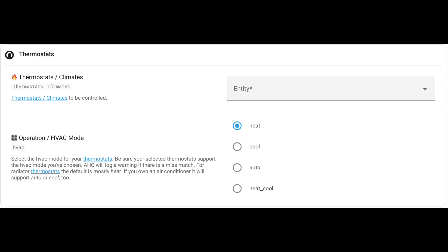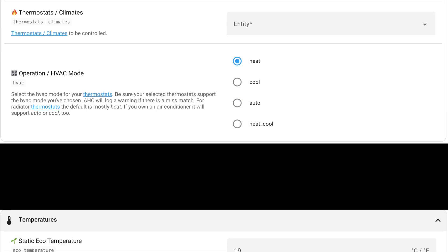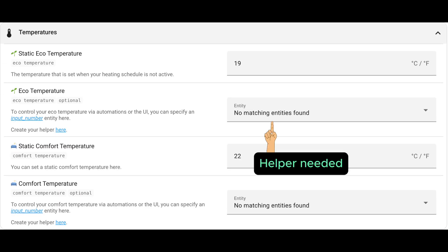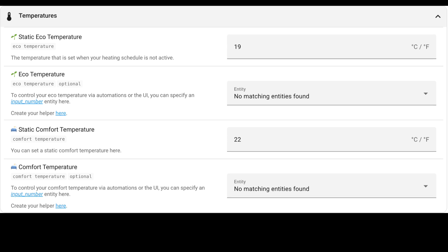First of all, we need to choose the entity we control, which is our thermostat entity. You can have more than one, so you may run multiple configurations. You can also choose the operation mode. Is it heat, cool, or automatic? Then you can move into the temperatures, where you can choose between static eco temperatures, eco temperatures, comfort temperatures, and many more.